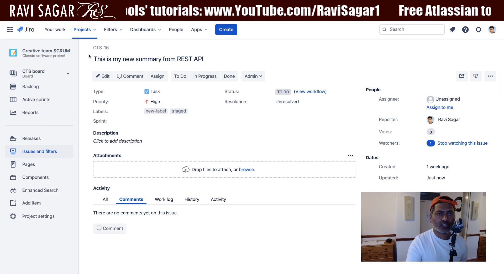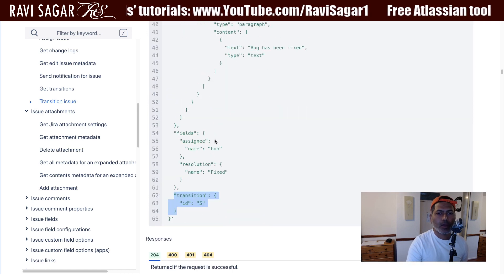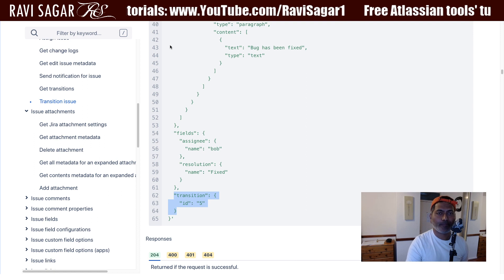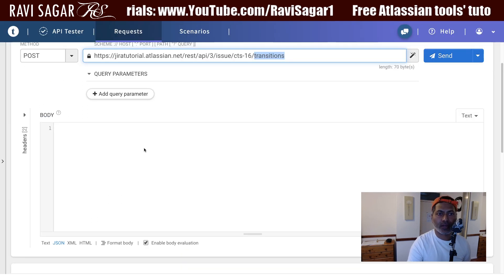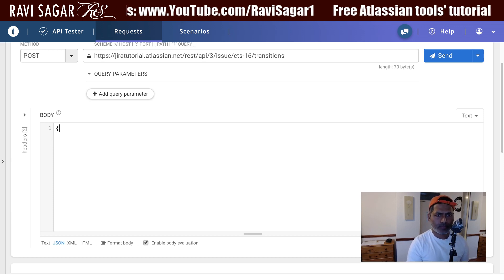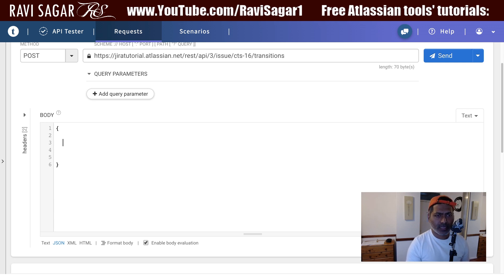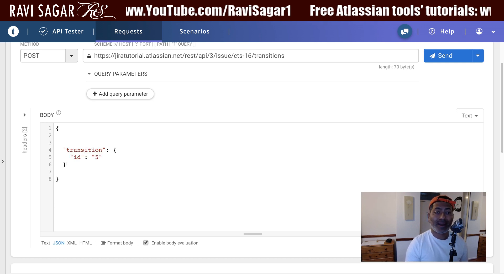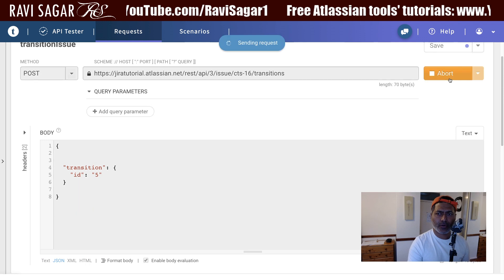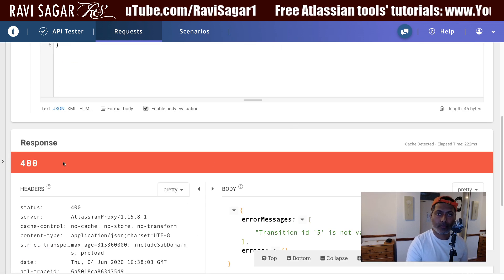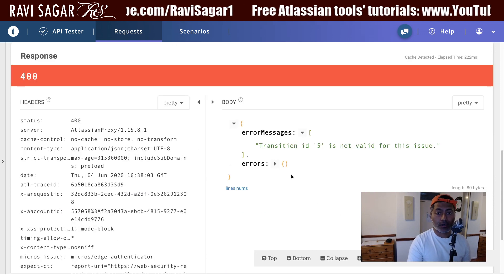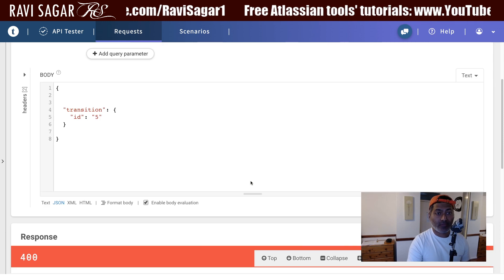I want to transition the issue. I will specify transition ID 21 for 'in progress' and 31 for 'done'. The only thing you need to worry about is making sure the format is correct. Let me first try transition ID 5 — if I click send, I get error 400. The error is very clear: transition ID 5 is not valid for this issue. The valid transitions are 21 or 31.